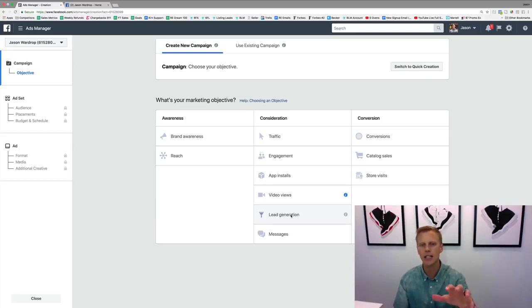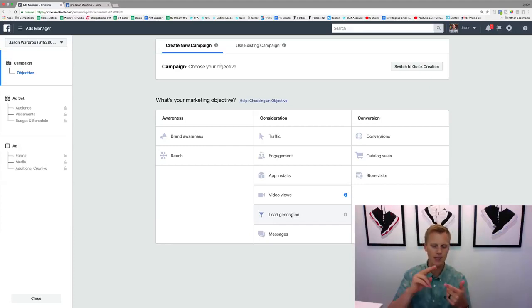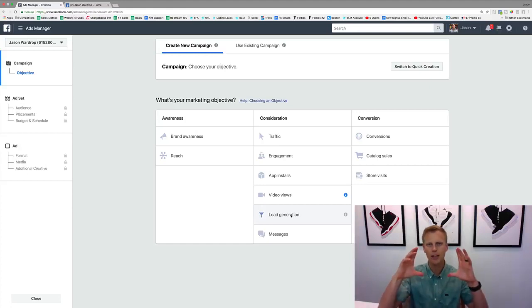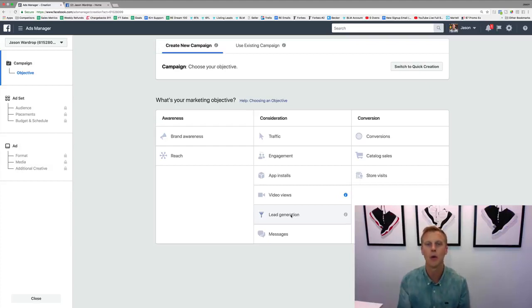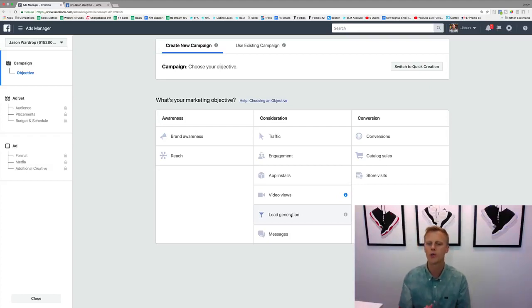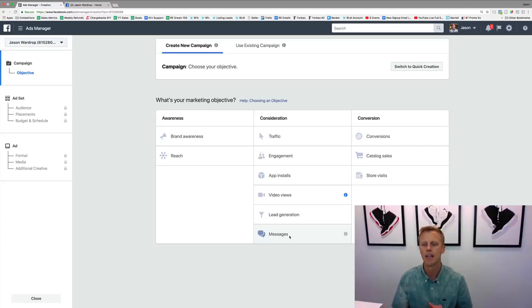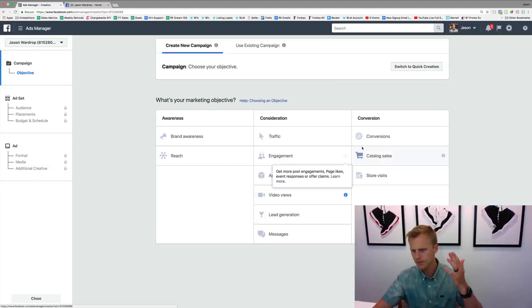Lead Generation is not necessarily using landing pages — we'll do a full section on lead forms because it's a bit different. Basically you run an ad to get a lead — someone's name, email address, or even physical address — and instead of sending them to a separate landing page, there's a pre-built form on Facebook. They click it, it pops open, and it pre-populates with all the information Facebook already has on file. There are pros and cons to this that we'll cover. Then there's Messages, which gets people to opt in and start a conversation in Facebook Messenger — very powerful.